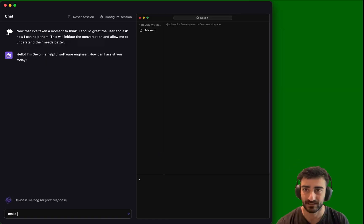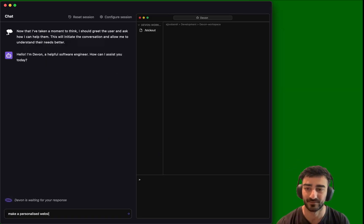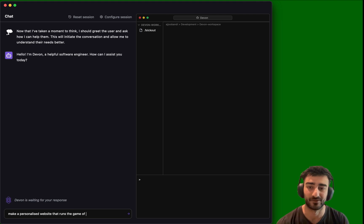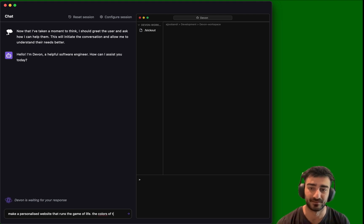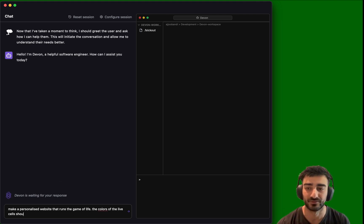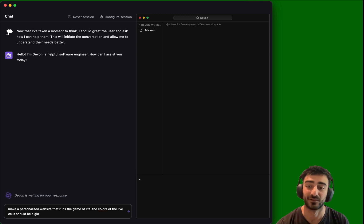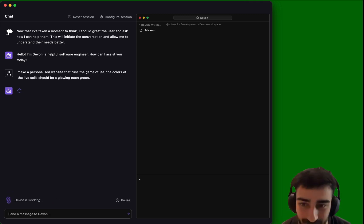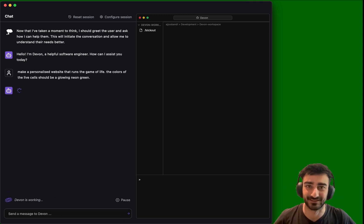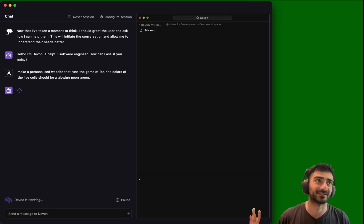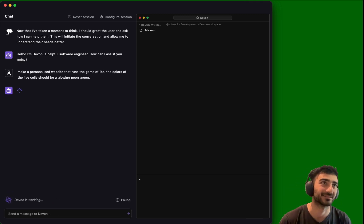Make a personalized website that runs the game of life. The colors of the live cells should be glowing neon green. Okay, that's it. That's the only starting command I'm going to give it.